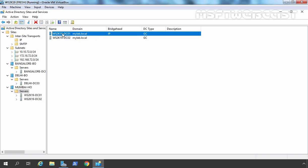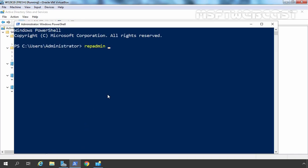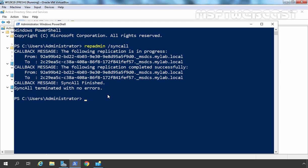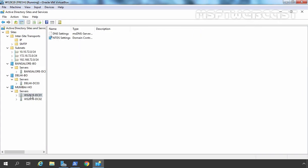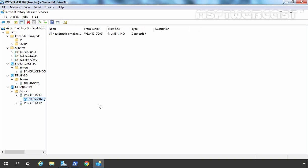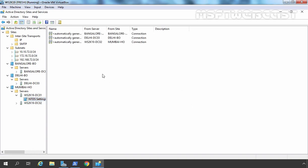Here you can see under Bridgehead, IP is listed, indicating that ws2k19-dc01 is now configured as a bridgehead server. We have changed many things on our domain controller, so let's check replication as well. Let's open PowerShell and run the command repadmin /syncall. We need to run this command on all domain controllers to trigger replication. Let's expand DC01, right-click, go to All Tasks, Check Replication Topology, click OK, then right-click and refresh.